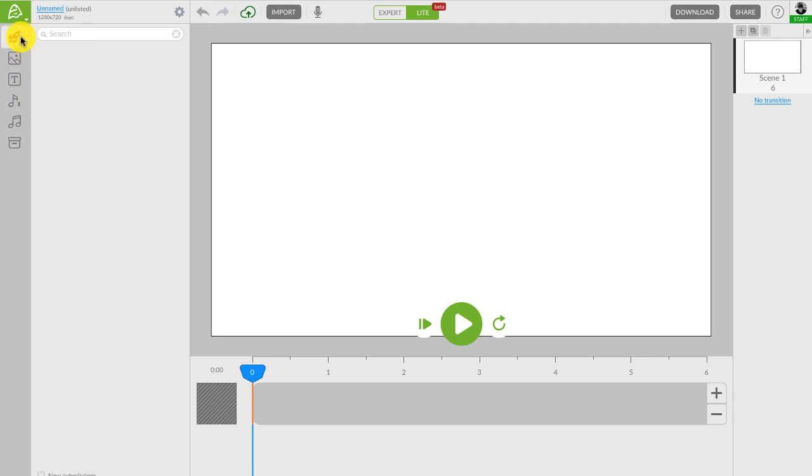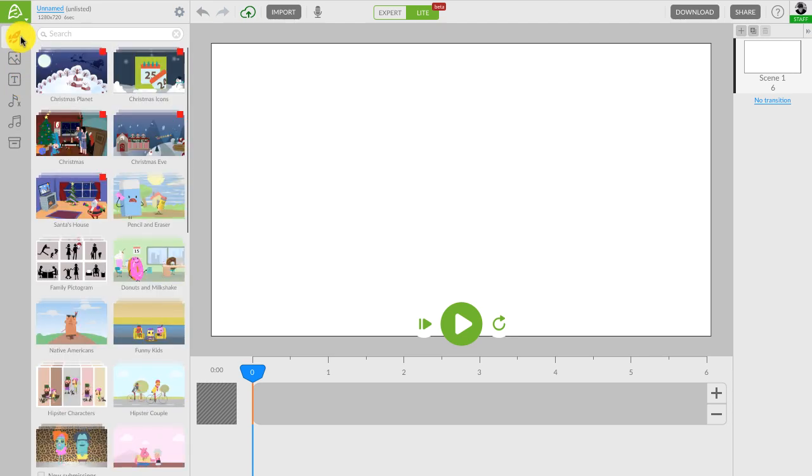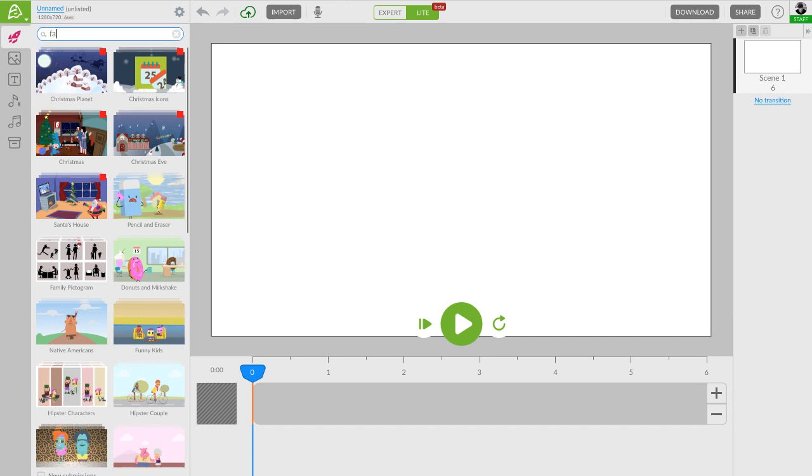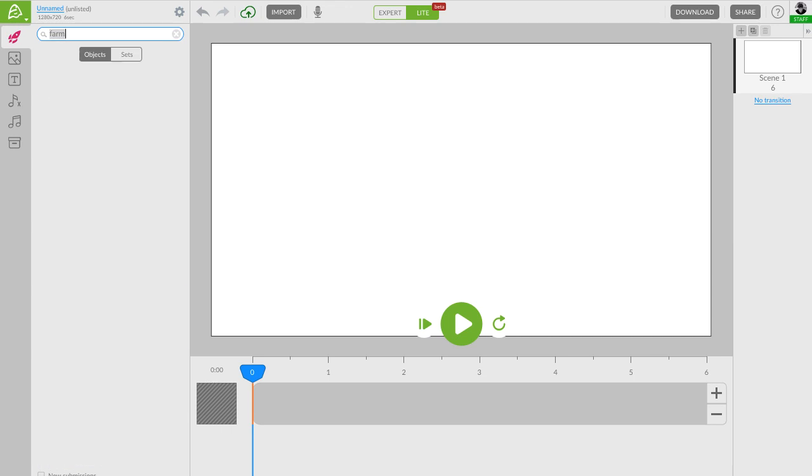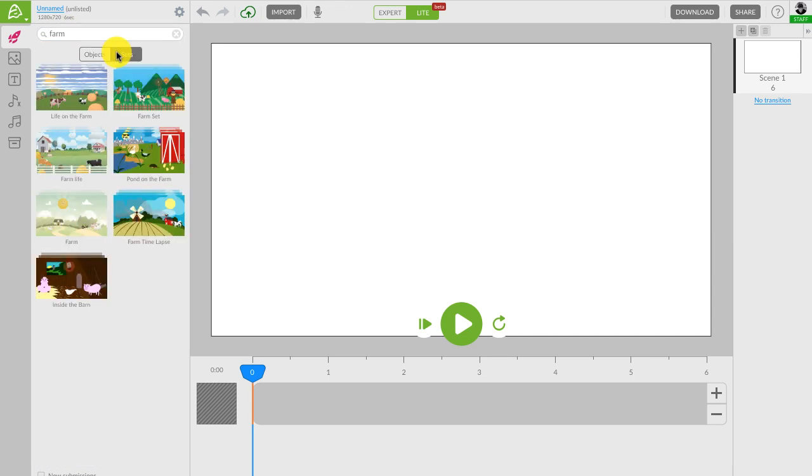So, these are our animated sets. And there are all different kinds, from office sets to amusement park. Let's type in farm and switch to sets. I like the set right here. Let's see what it has inside.